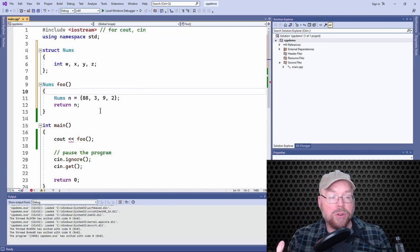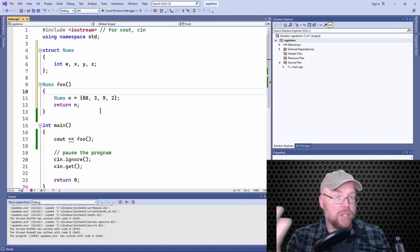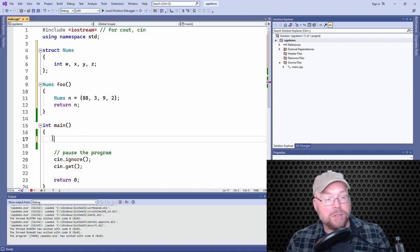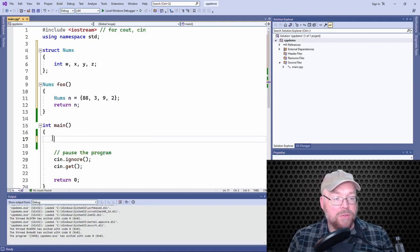It's like I'm returning one because it's a single structure, but inside of that structure, I've placed multiple values, right?